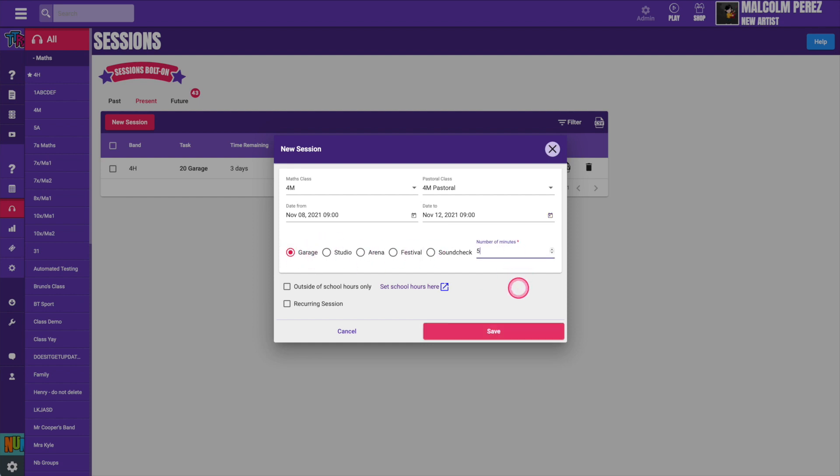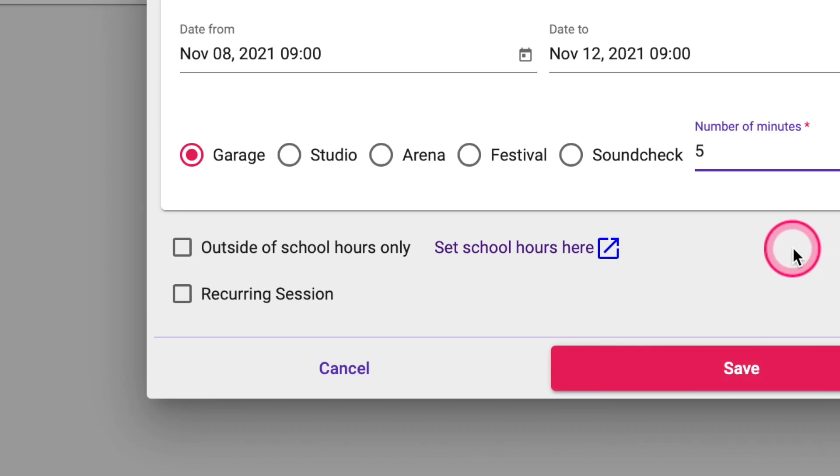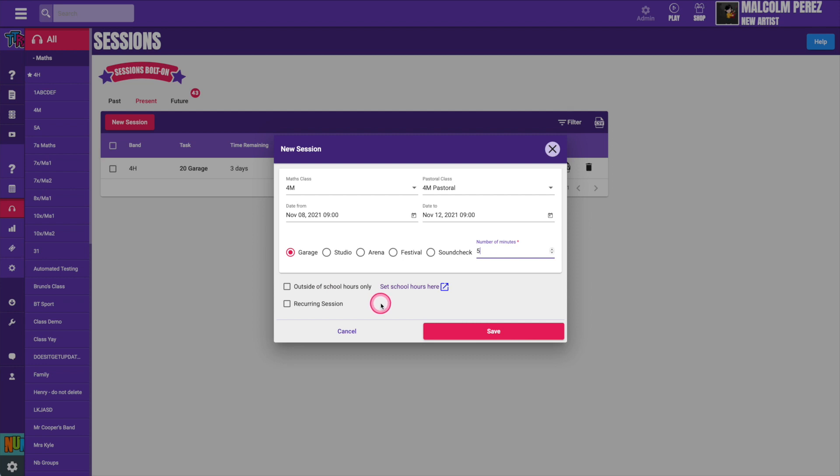You can also set the sessions to only be completed outside of school time. This is useful if you want the session to be completed as homework.